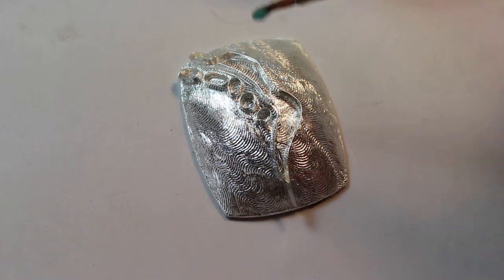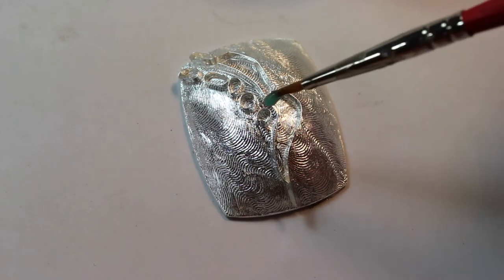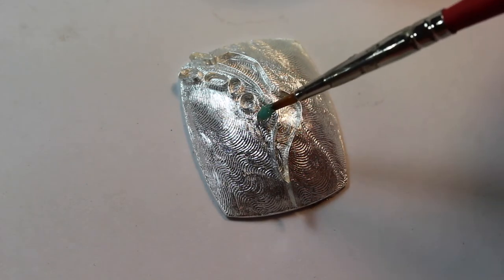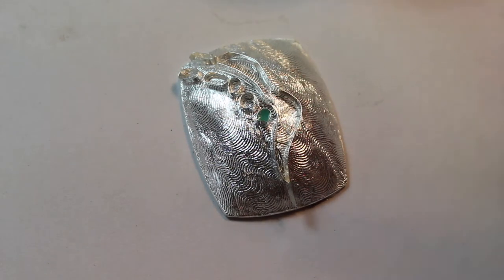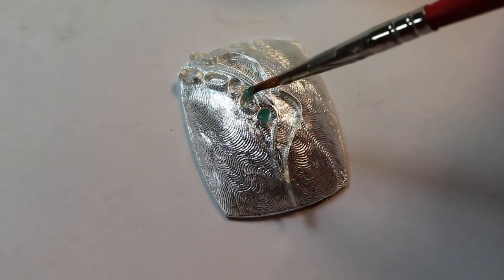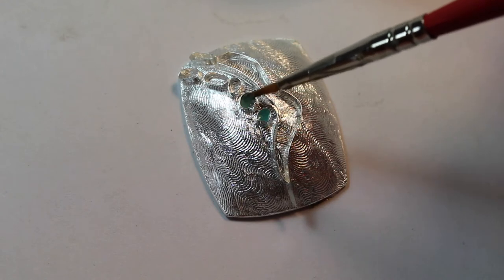We'll wet pack enamel into the partitions or cloisons on the front of the piece.